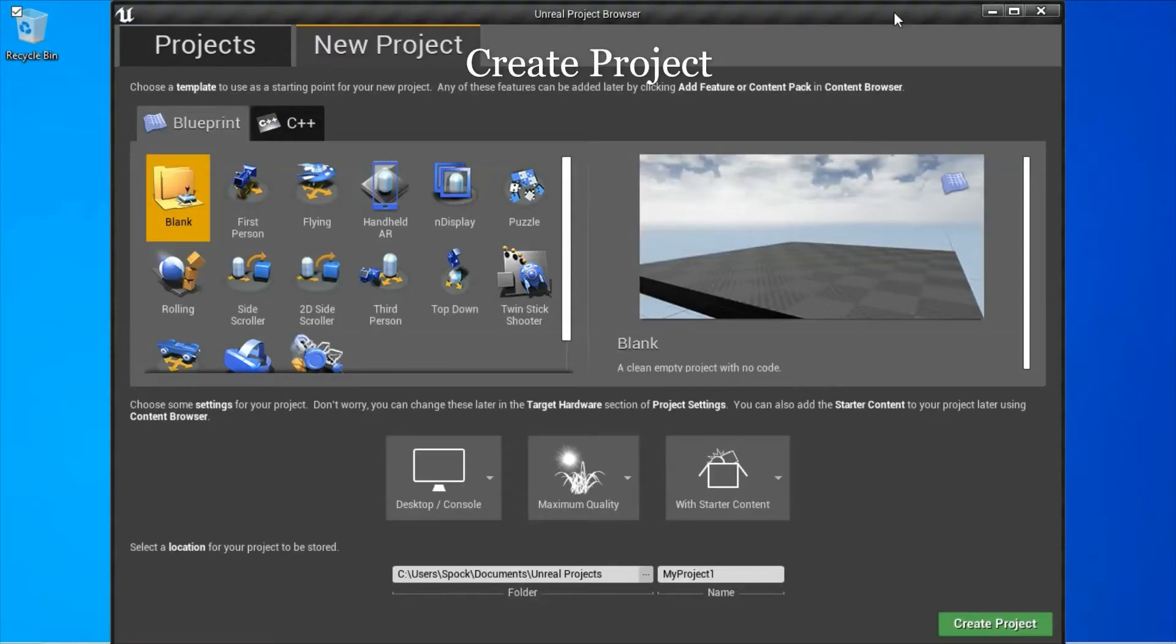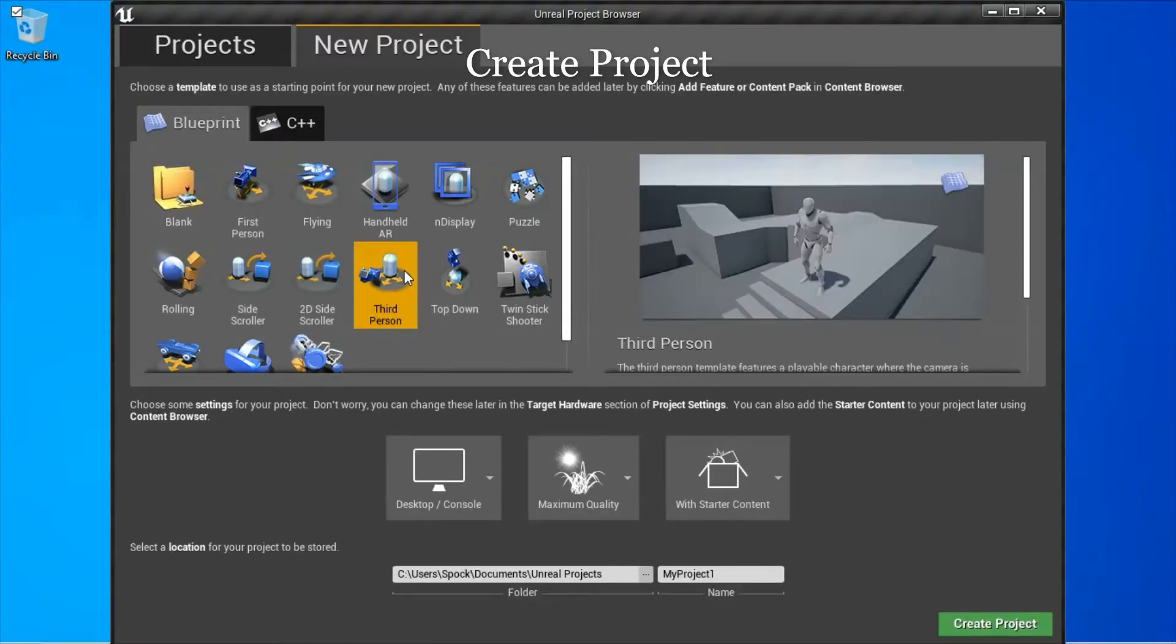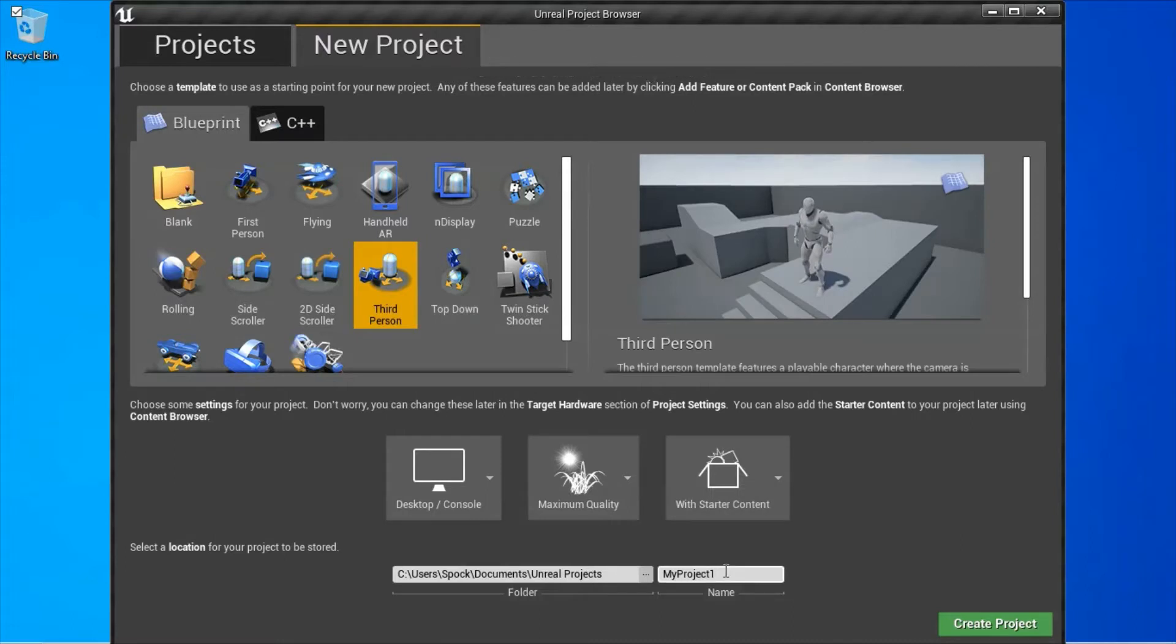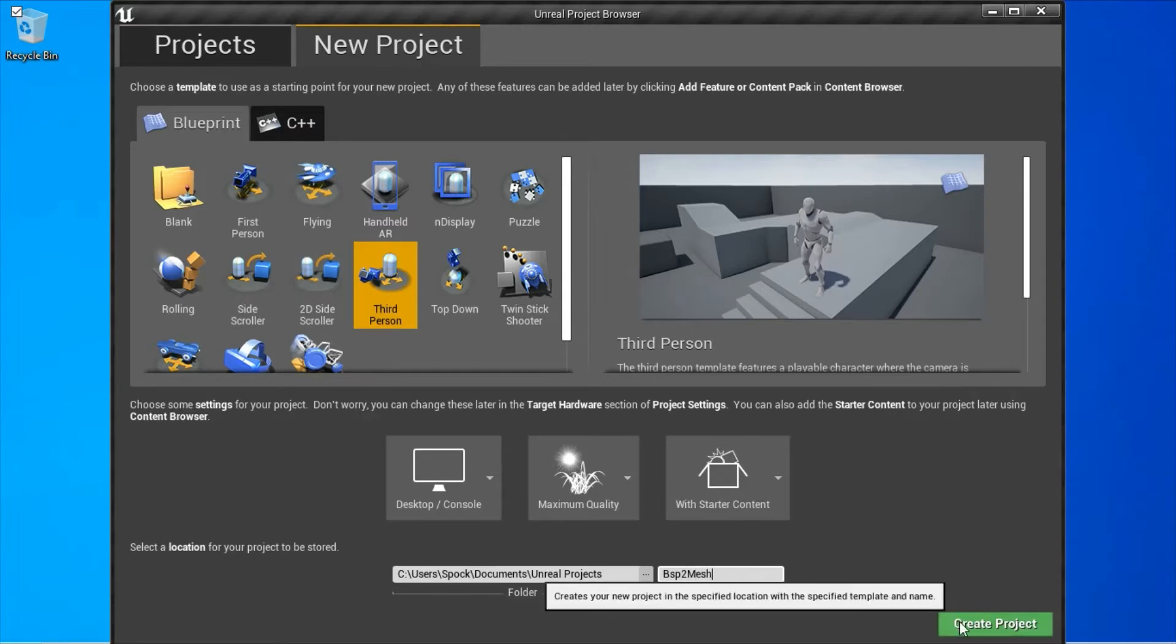Create a new third-person project. I'm going to name mine and press create.